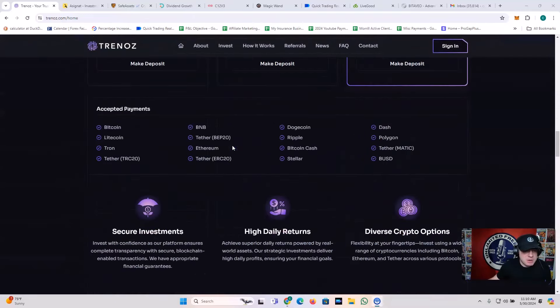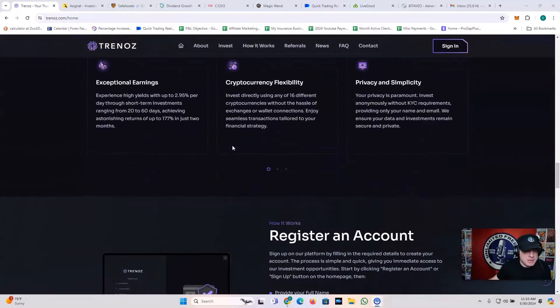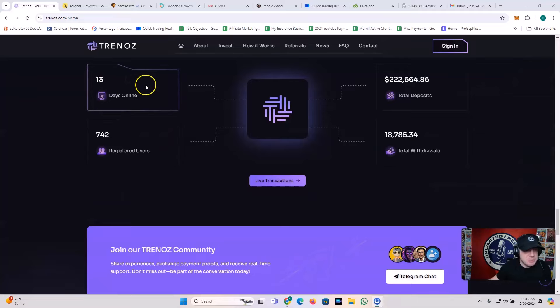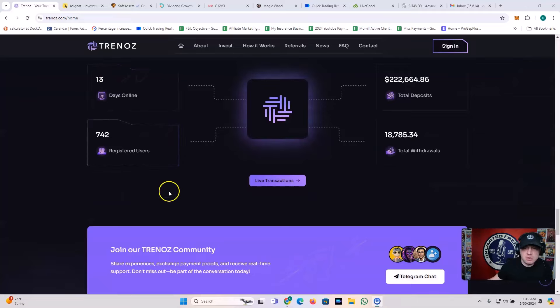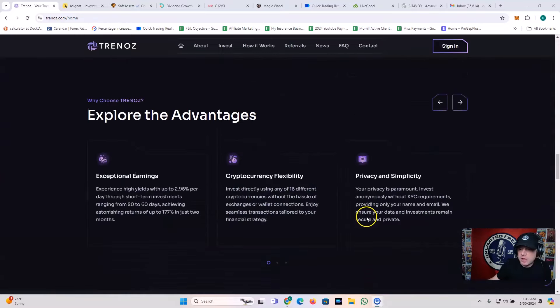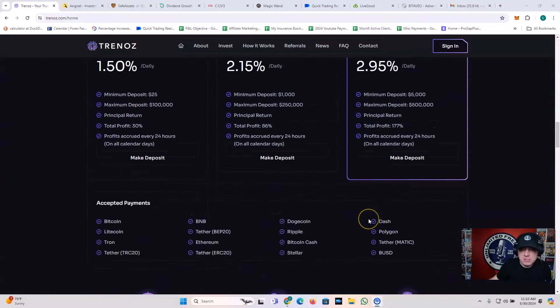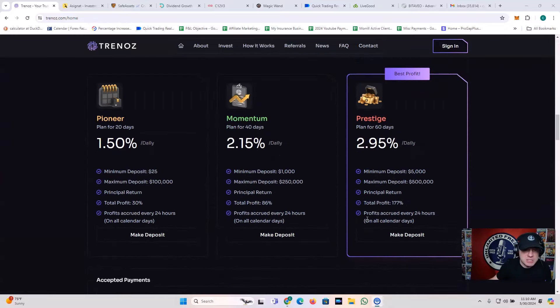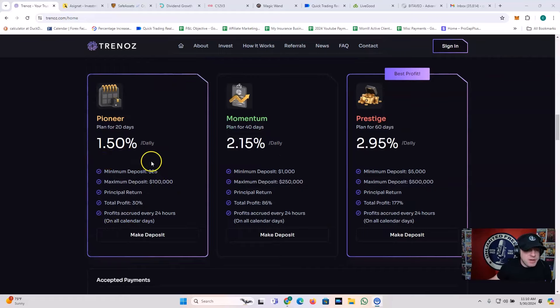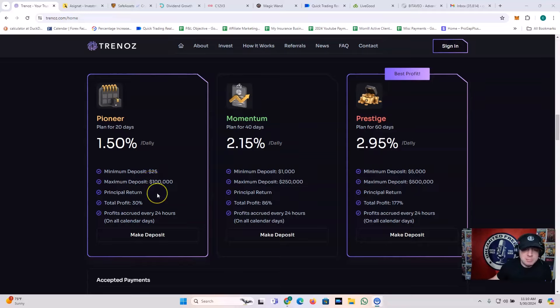This has been around for a minute now. Let's take a look at the stats. It's been online for 13 days, 742 registered users, 222K in deposits, and 18K in withdrawals. Let's look at the options that they give you. You got a Pioneer plan, 20 days, 1.5% a day. You can get into that for 25 bucks, right?